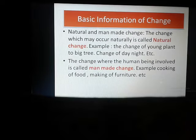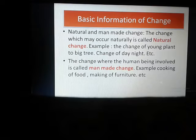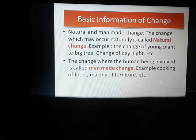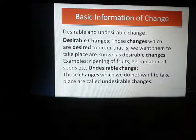Now coming to the next point — what is called natural change and what is called man-made change? The change which occurs naturally is called natural change. Example: the change of a young plant to a big tree, or change of day and night. These are examples of natural change. The change where human beings are involved is called man-made change. Example: cooking of food, making of furniture.